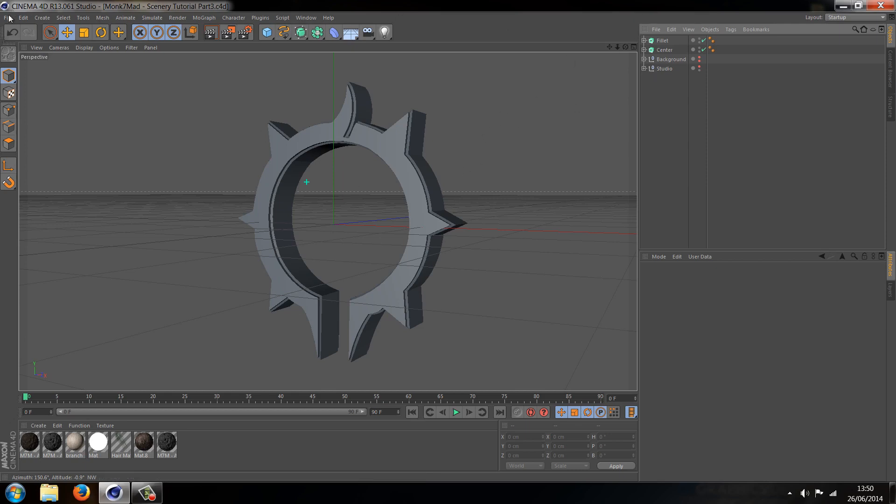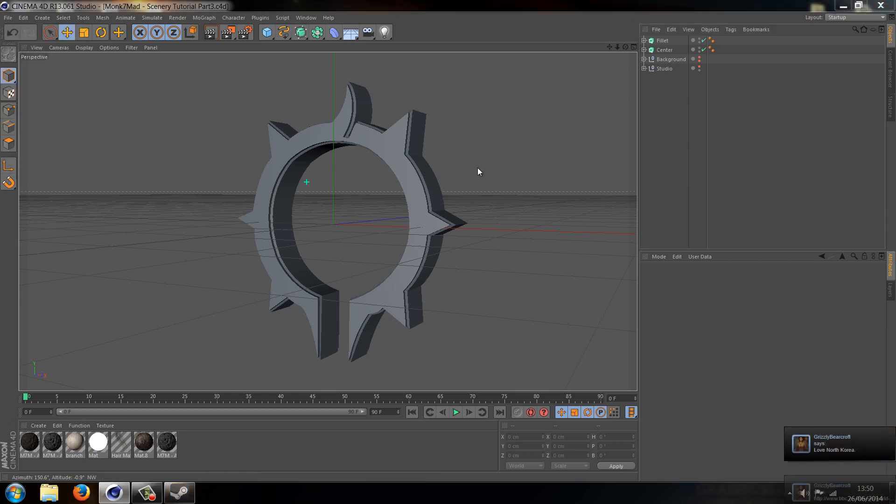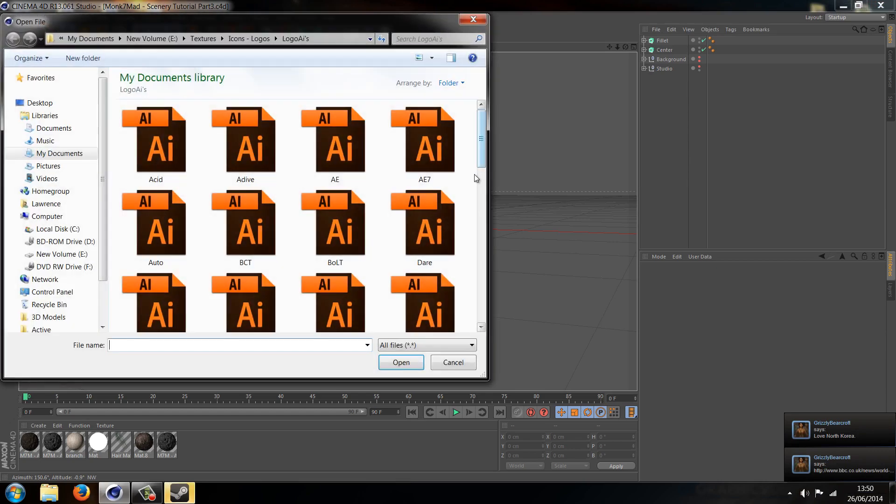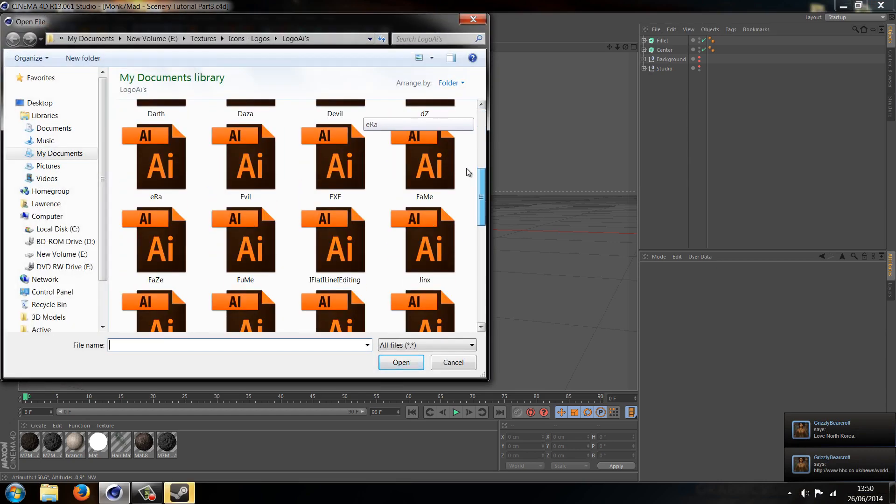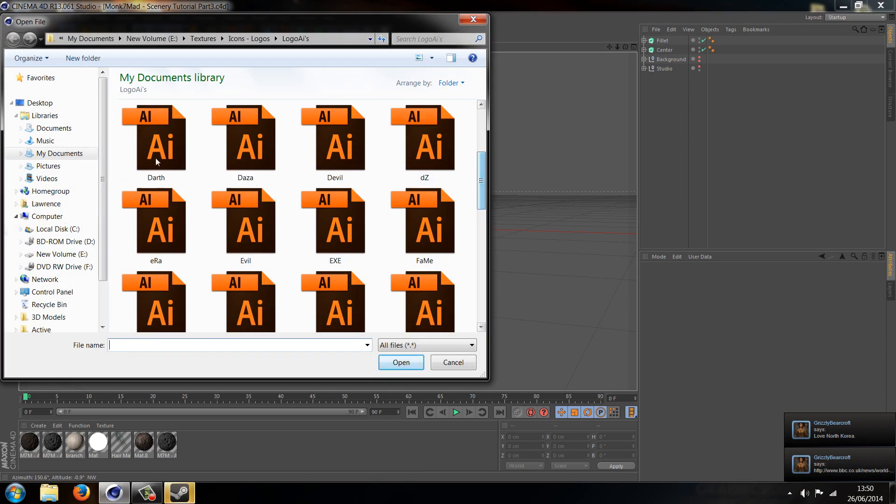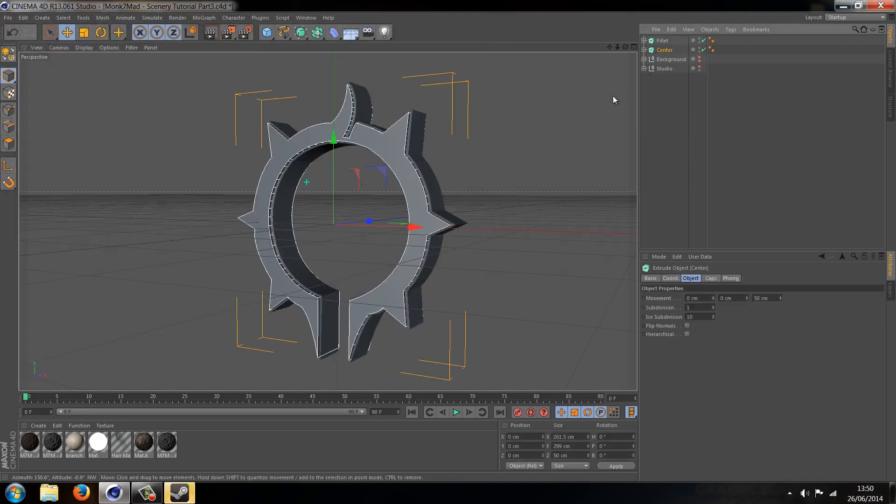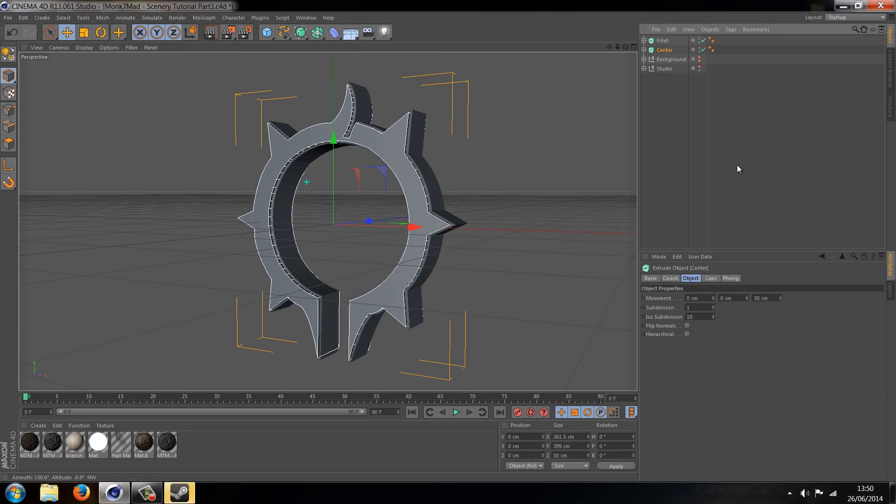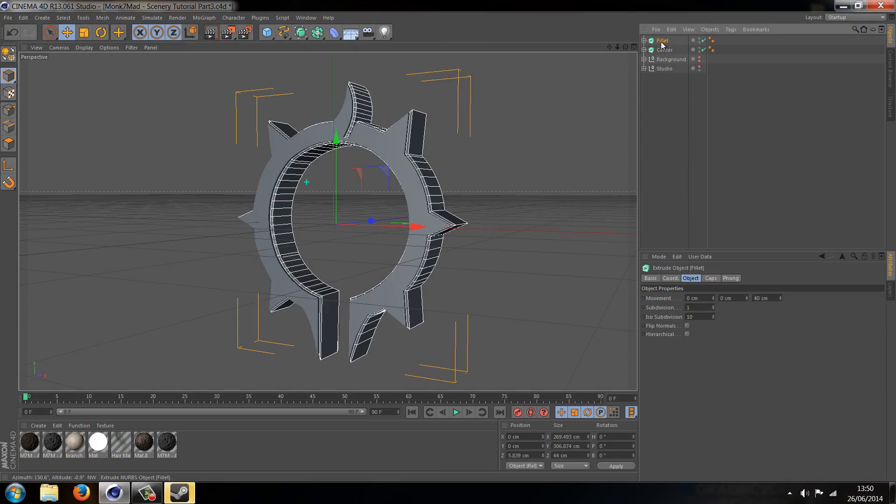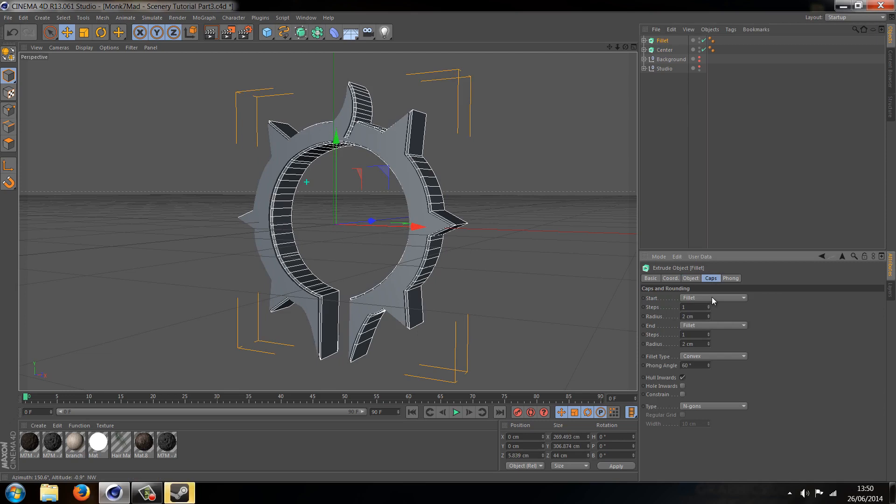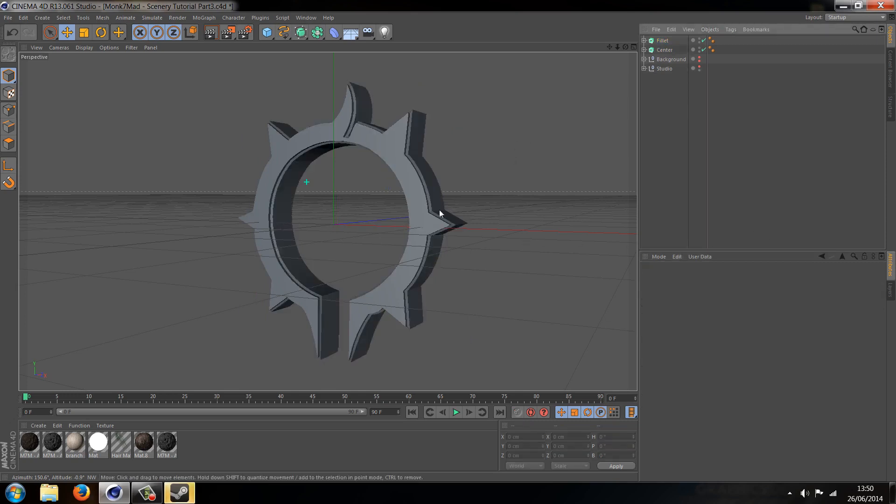So all I've done so far is I've gone to file merge and have taken the Darth logo AI file, clicked on that, imported it, and I've added an Extrude NURBS and copied and pasted it and changed the cap to fill it on start and end with a radius of 2. So it's basically copy and paste, fill it. That's what I've done more or less.